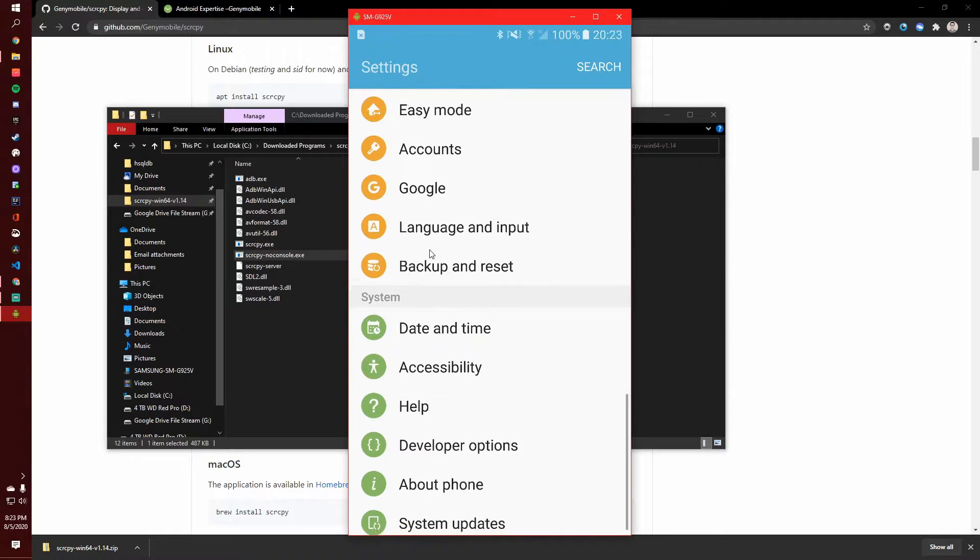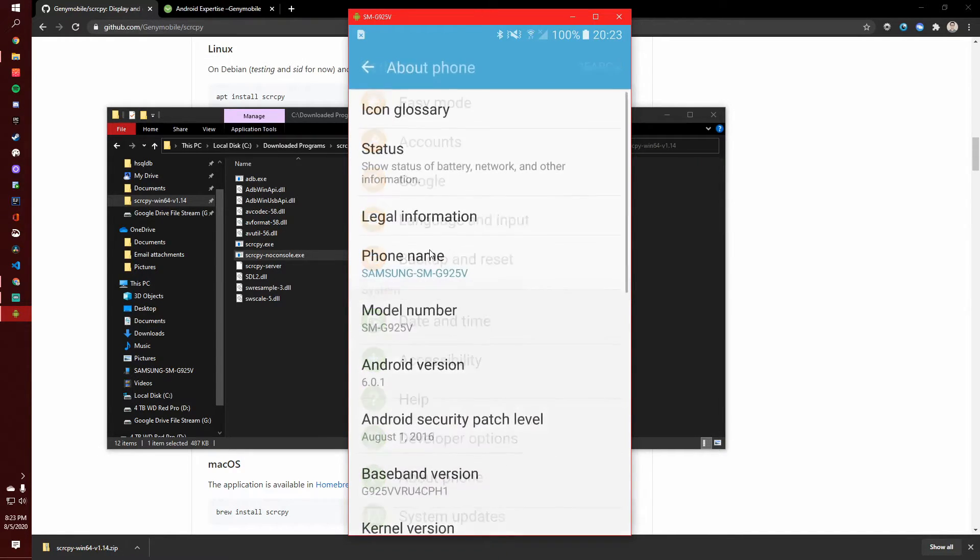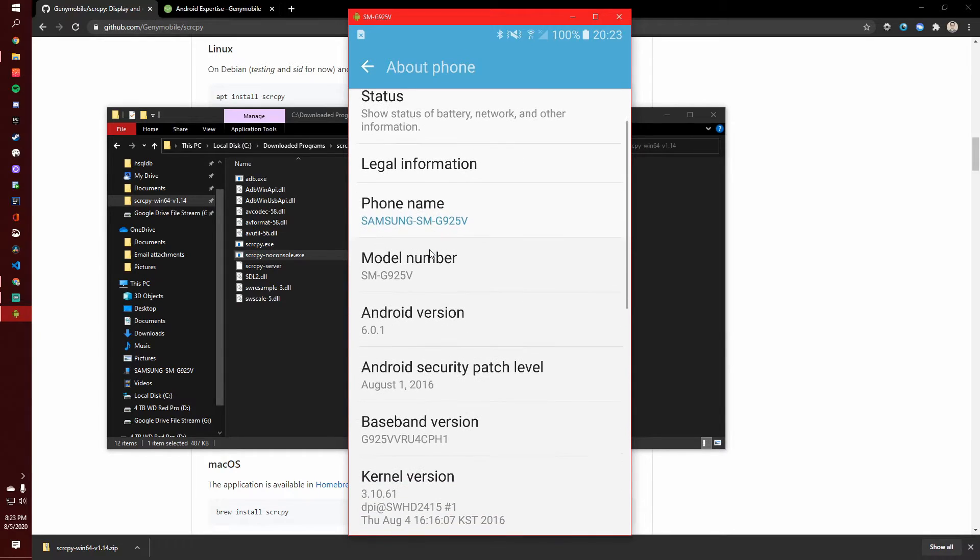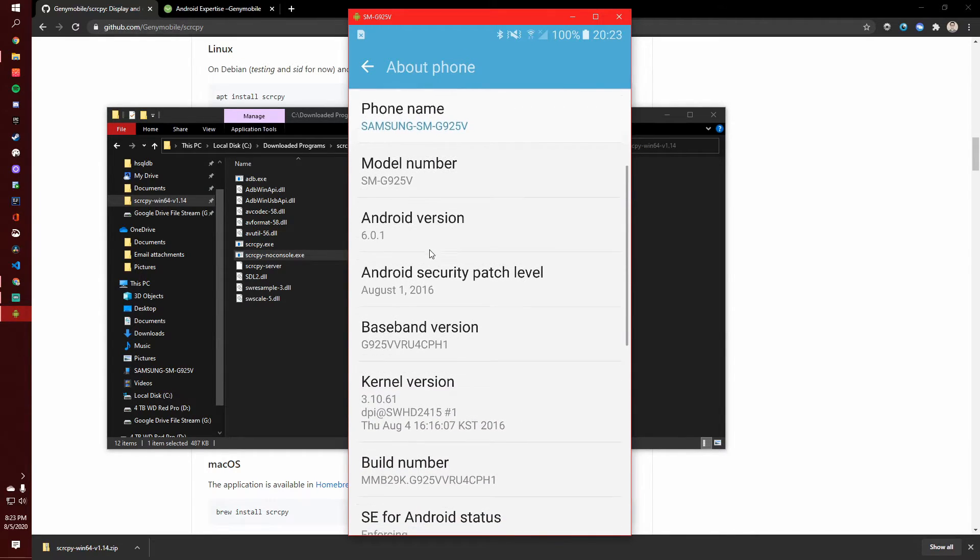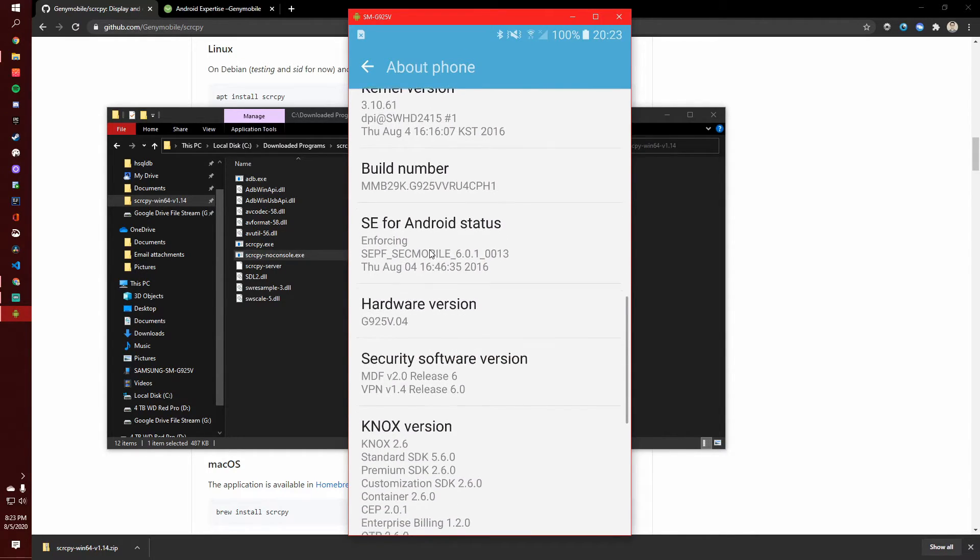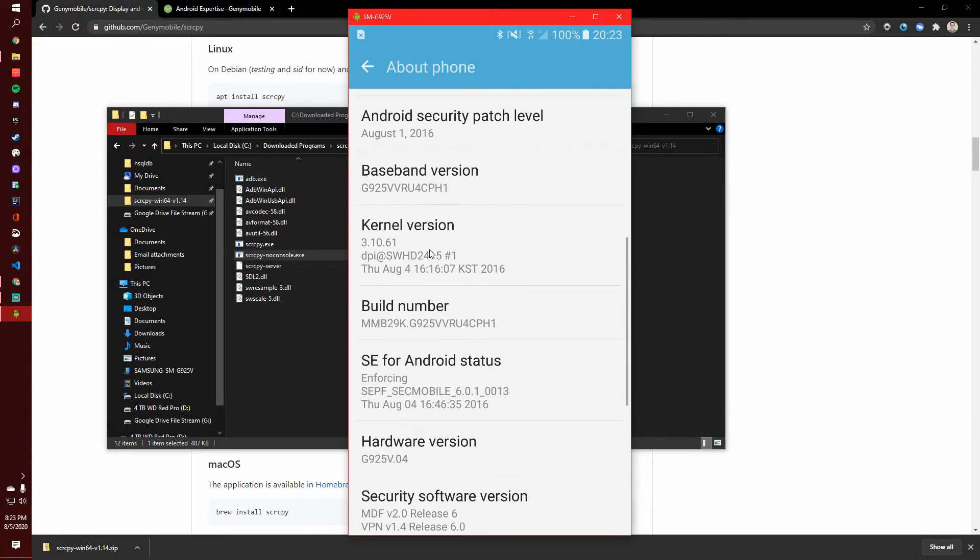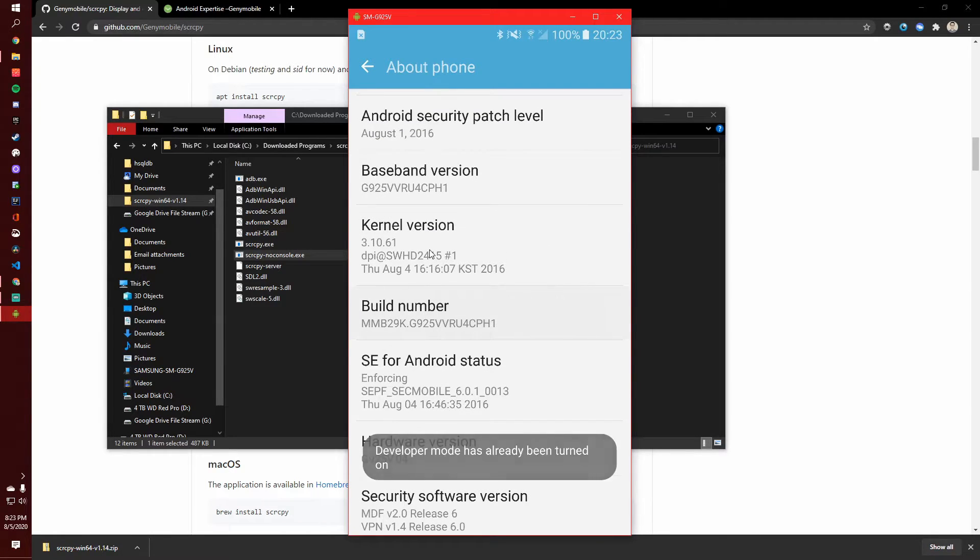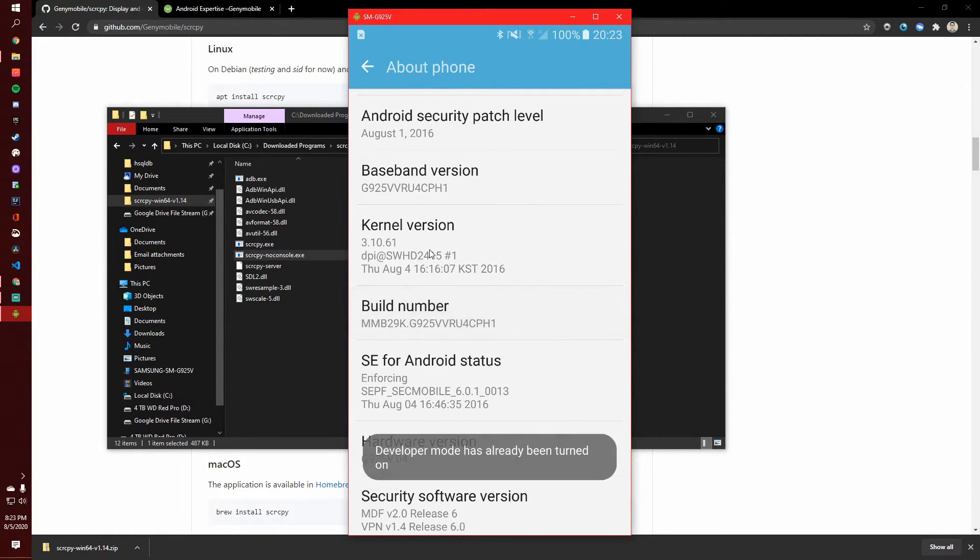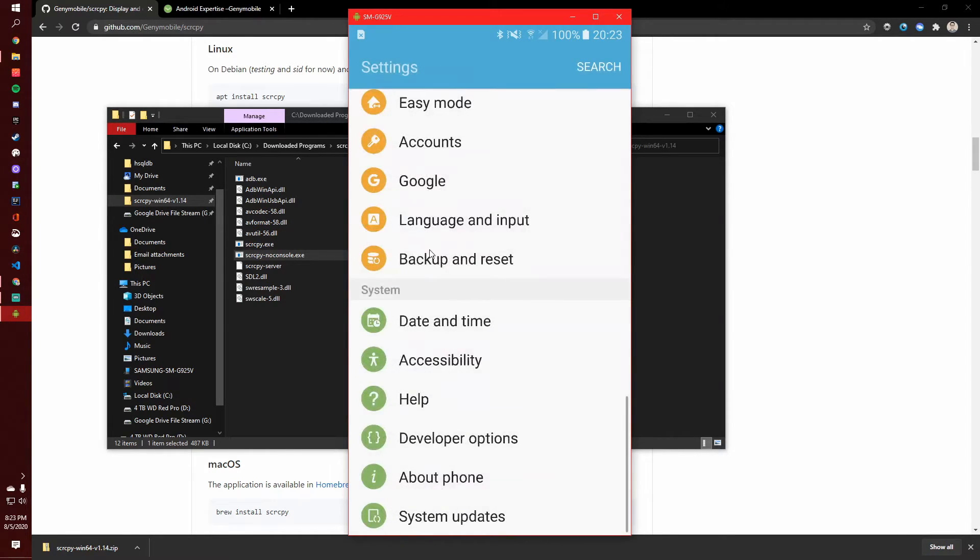So if you go to your system and you go to about phone, the way you turn on developer options is you scroll down to the build number, I believe it is. And so we'll just tap on that. And I think you're supposed to do it seven times. And as I'm tapping on it, it's saying developer mode has already turned on. So just tap on this, turn on developer mode, and then go to your developer options.